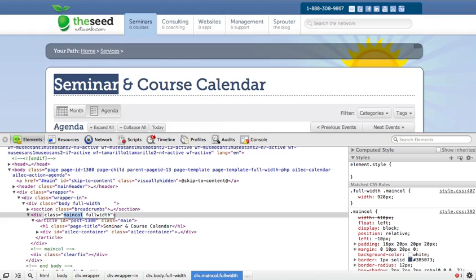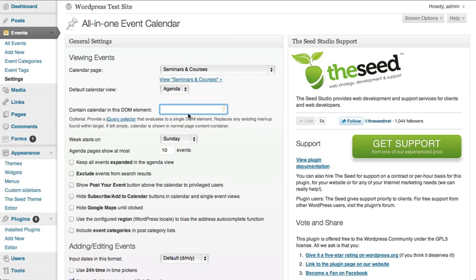I can then go back to my settings. If it's a class, I want to make sure I put a period and then paste — make sure there's no spaces. So that's what a class would look like. If it's an ID, you'd want to do something like this.